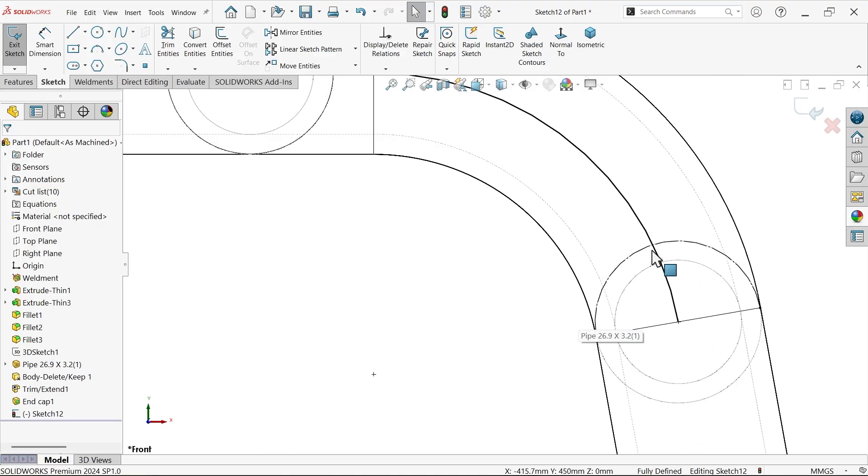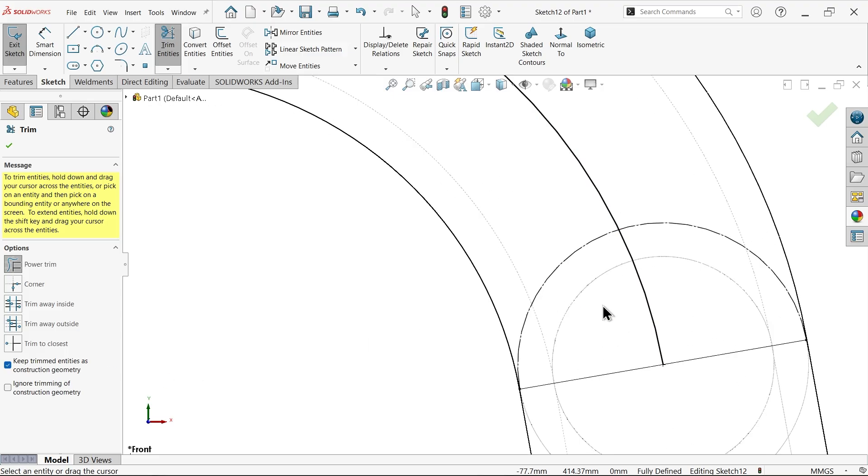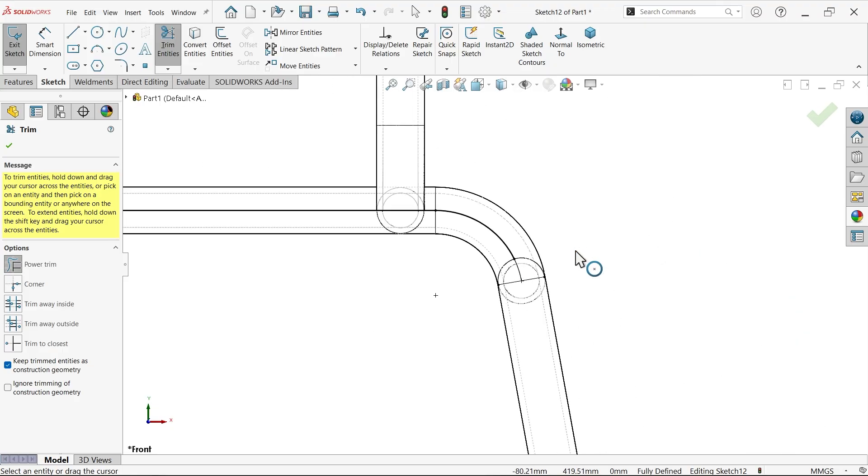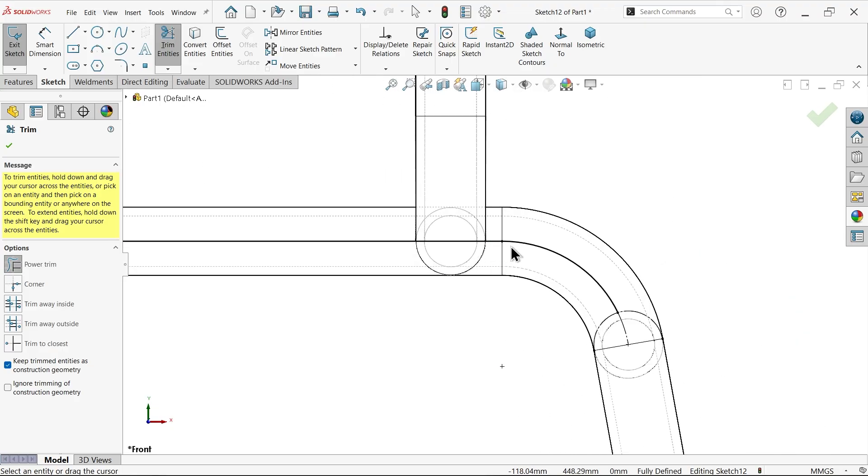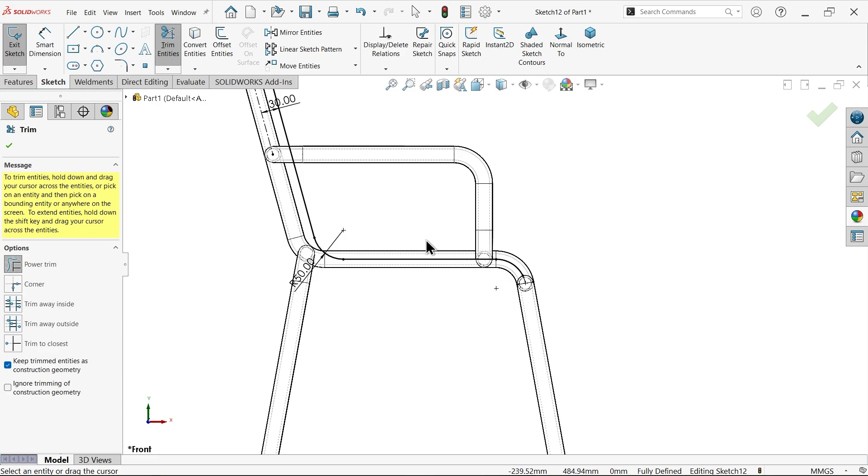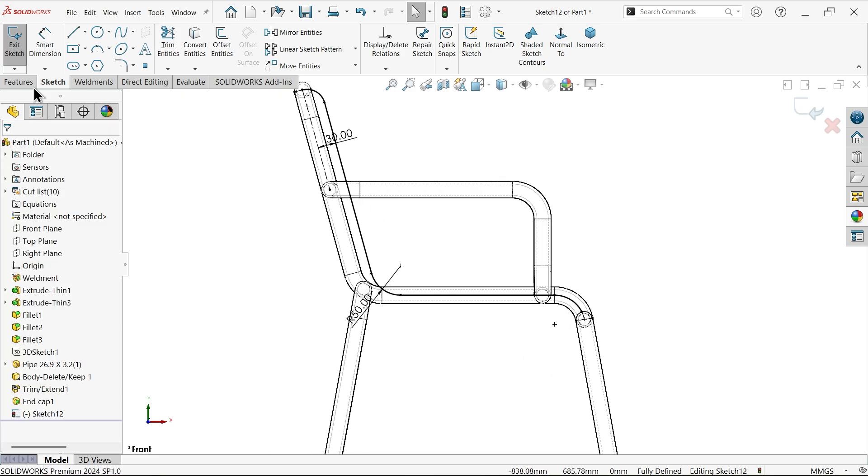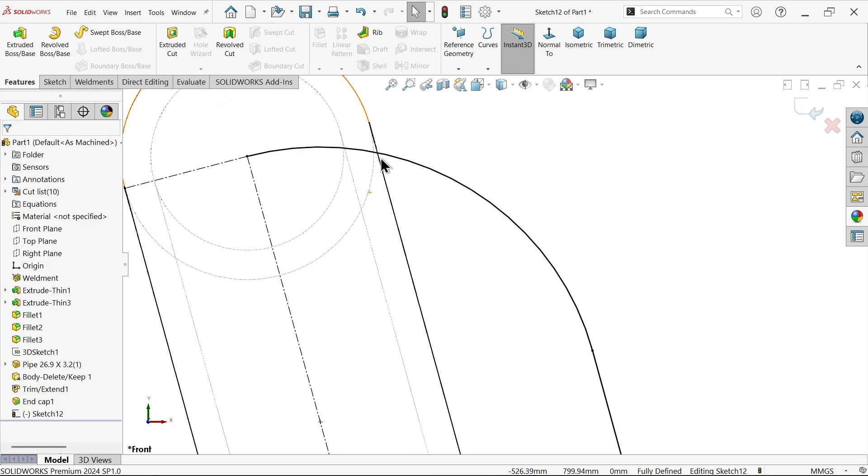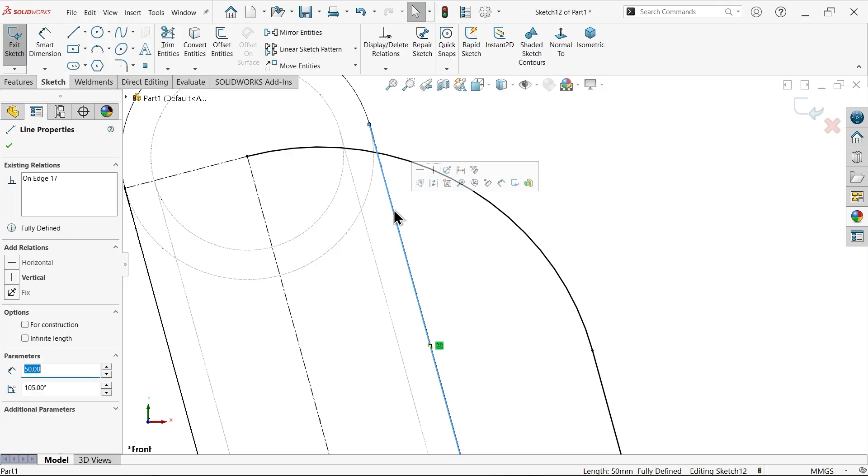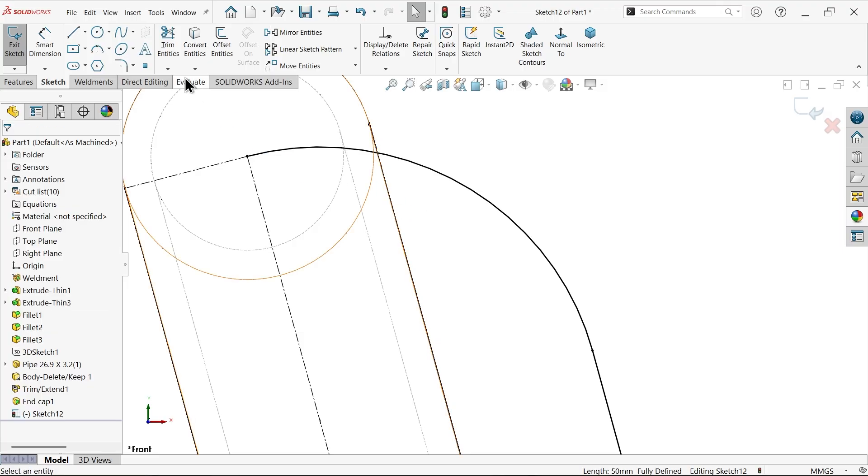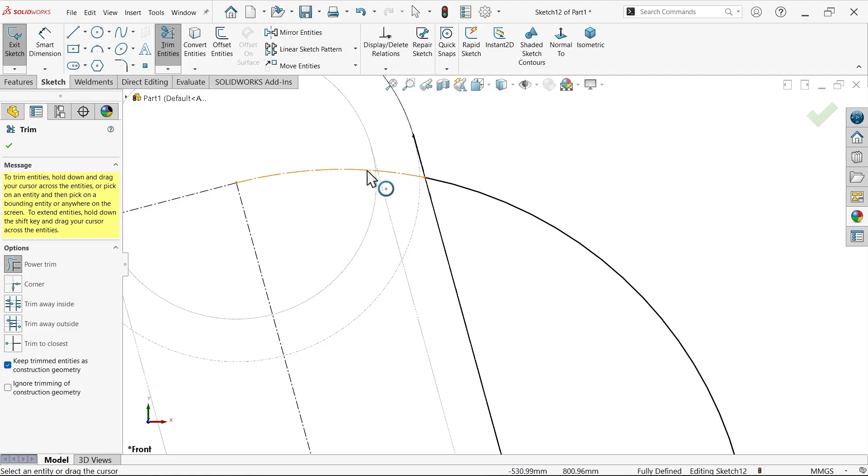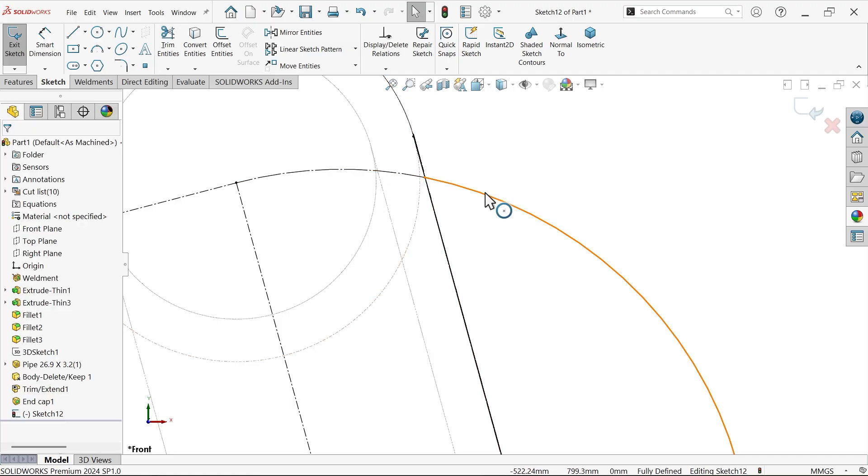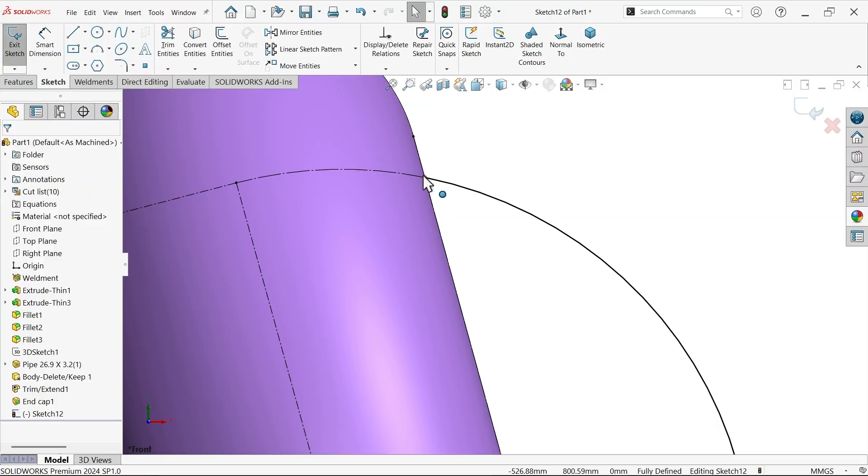Select this line, convert entities, again make this line construction line. Trim entity, keep trim entity construction line. This is going to extend.